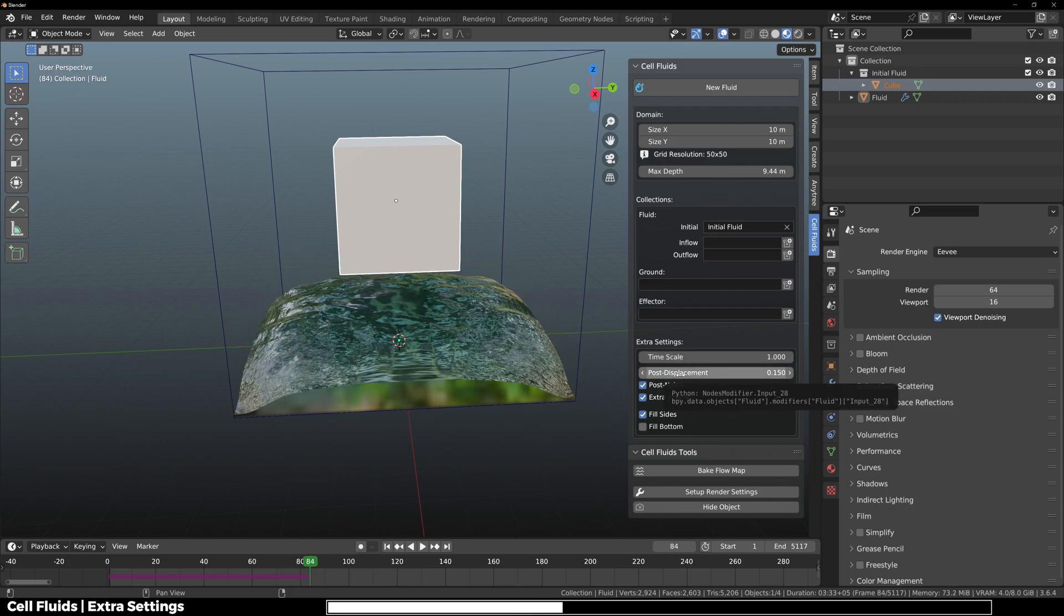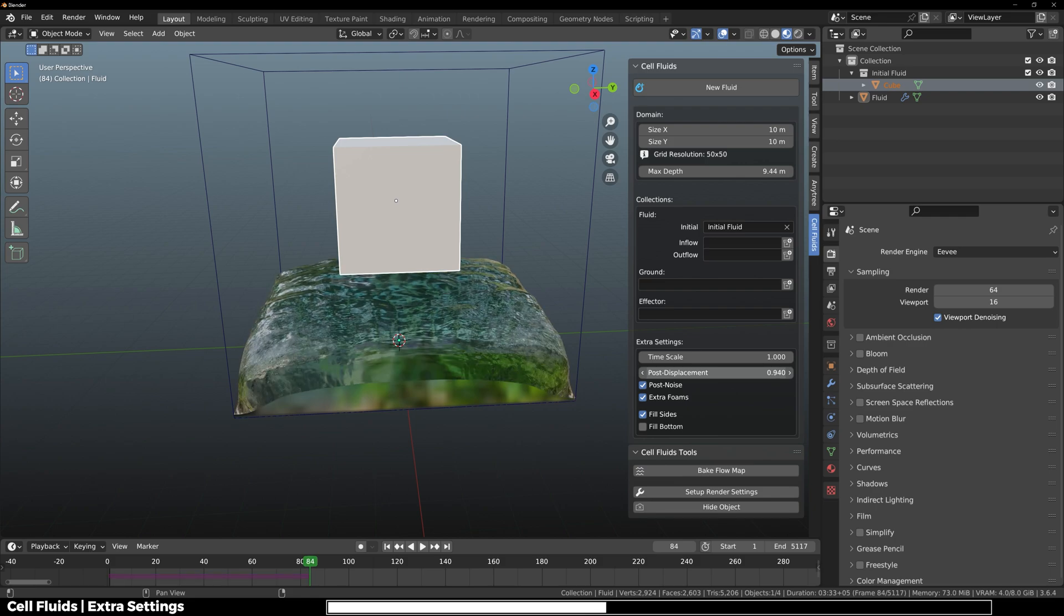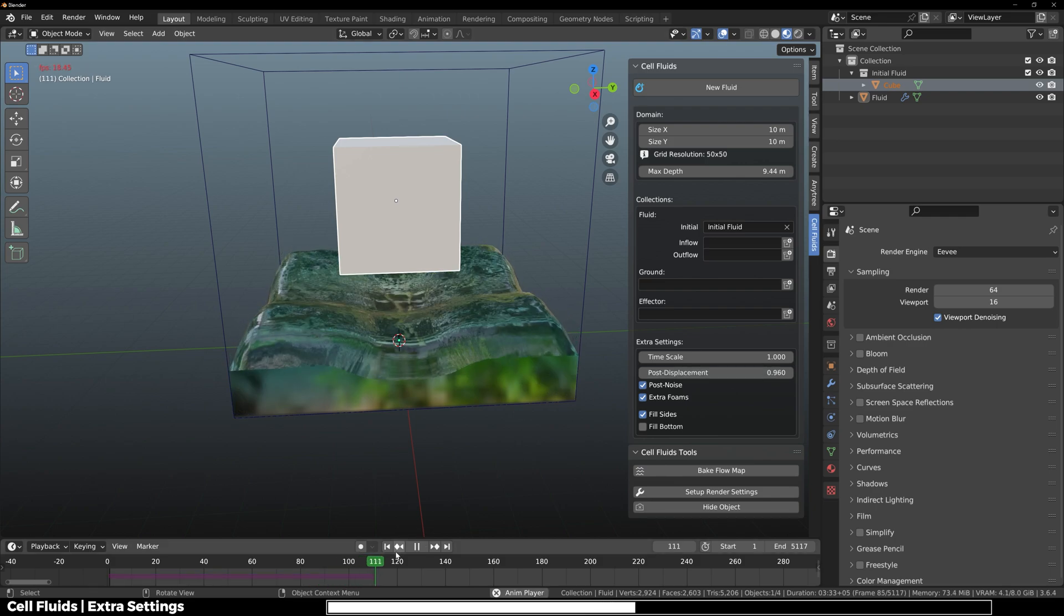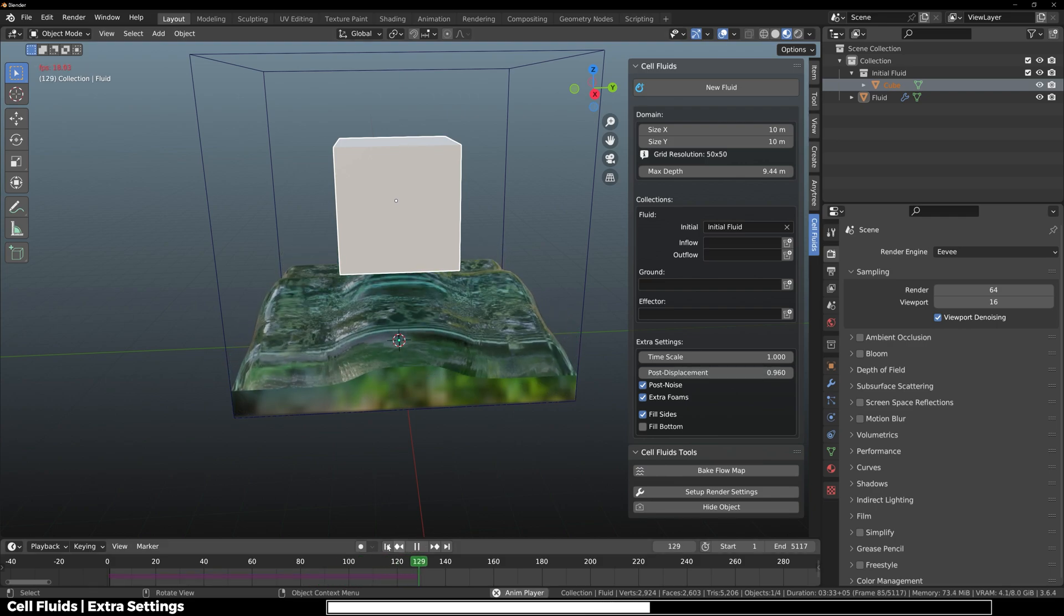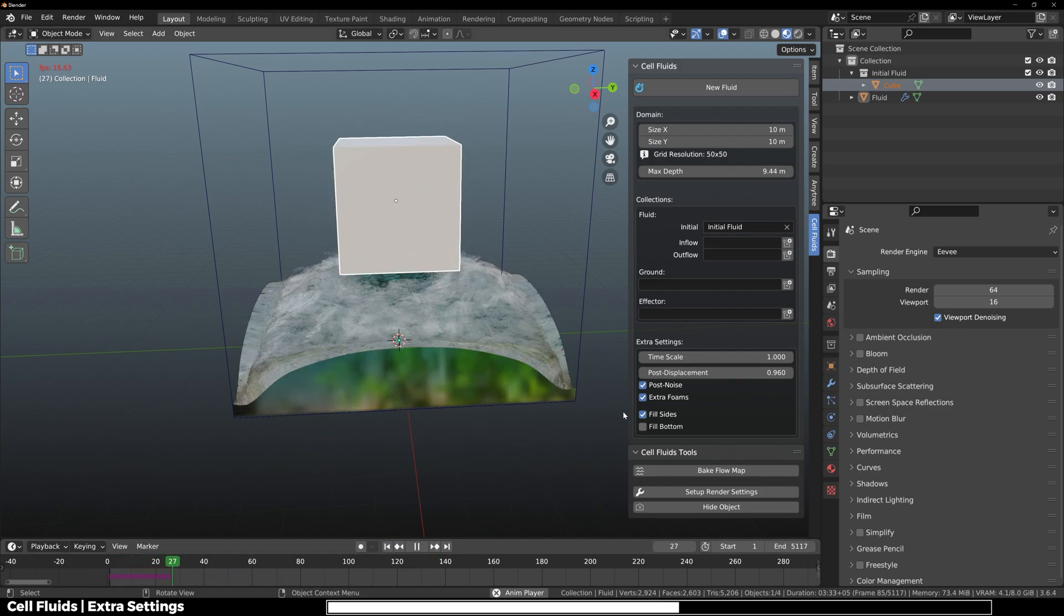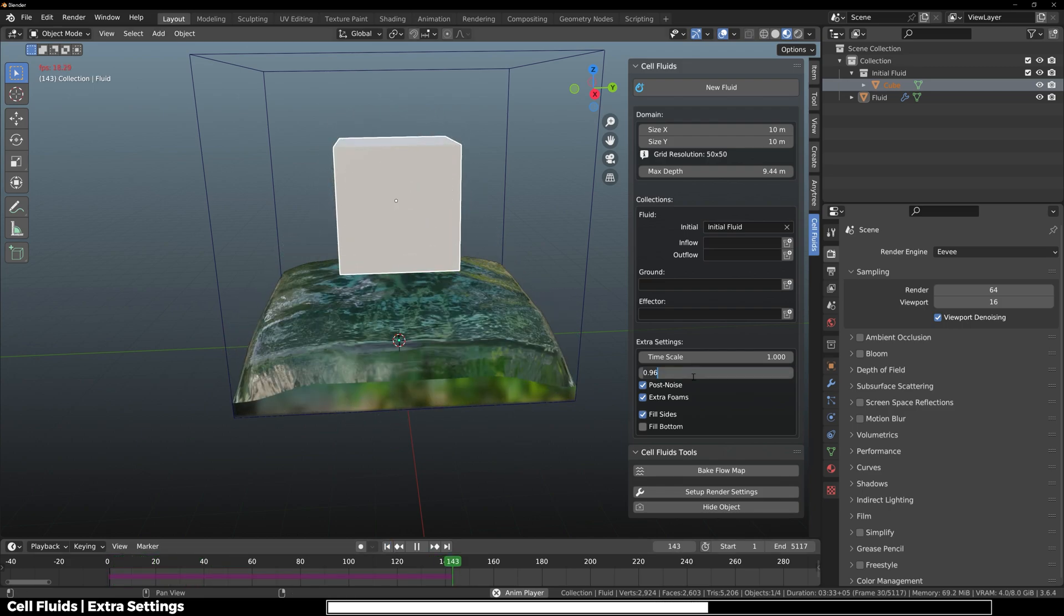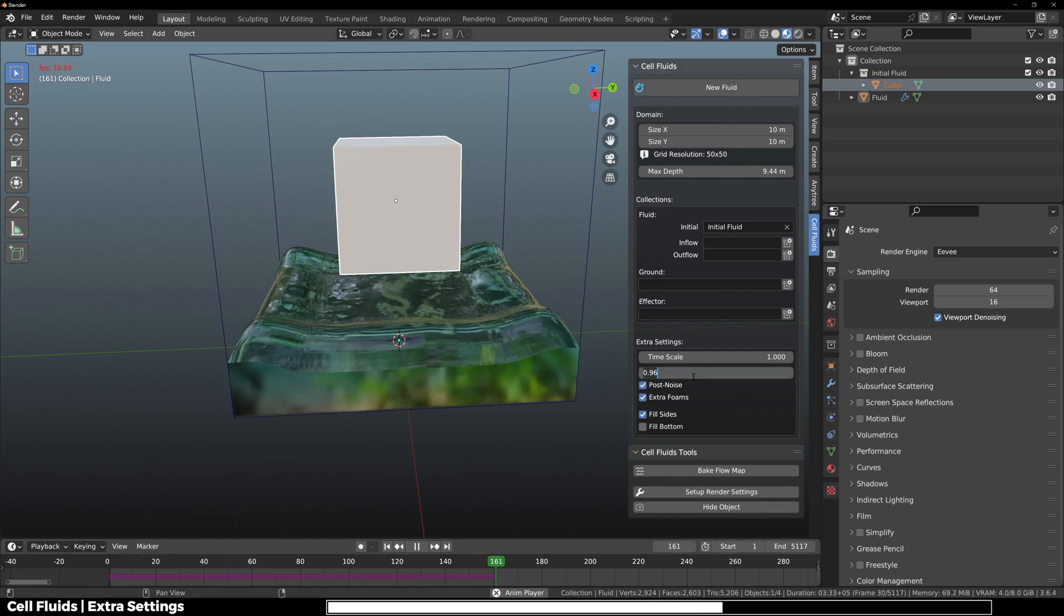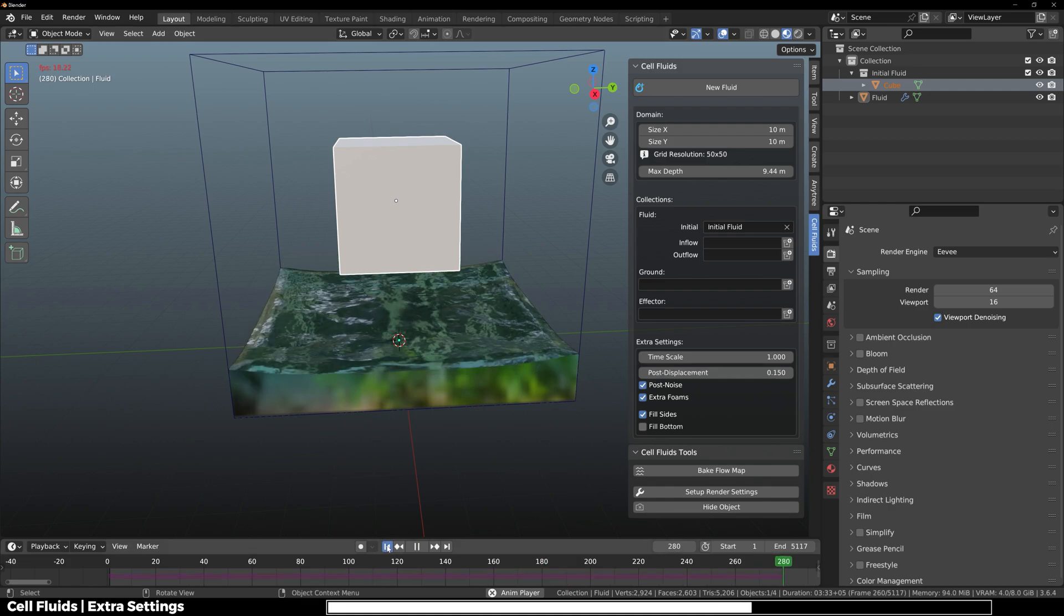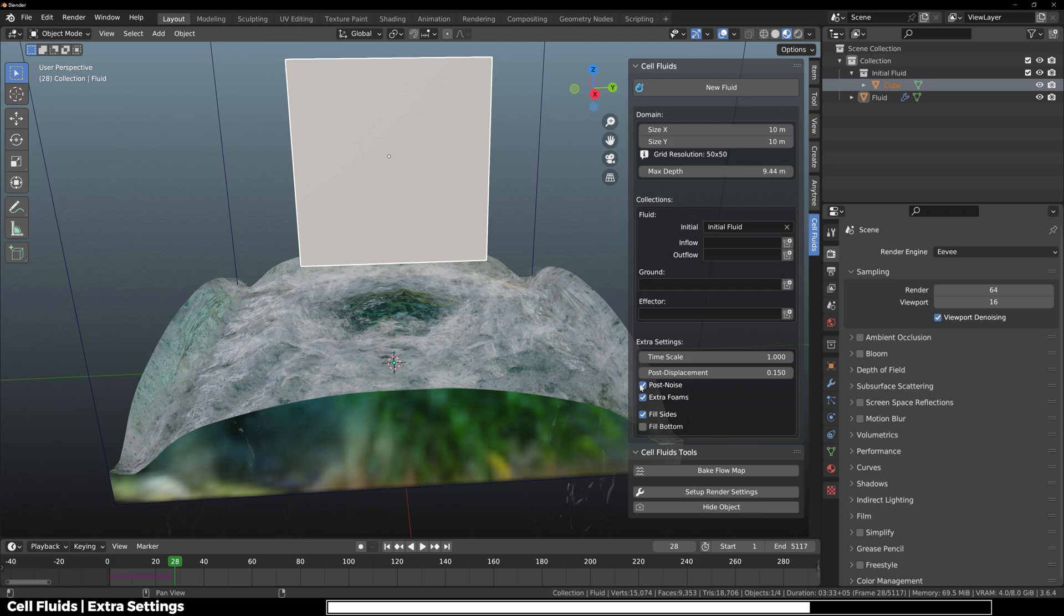Then you have post displacement, which is the displacement of the fluid. Here you can see 0.15 looks better. Then you have the extra noise in the water, which adds a bit more realism.